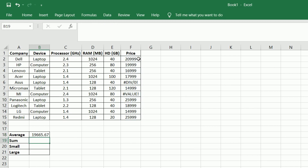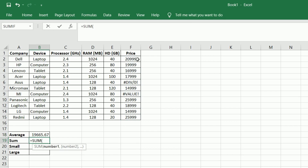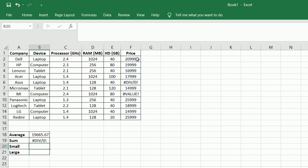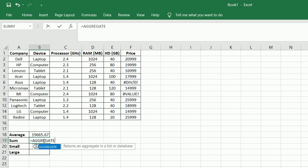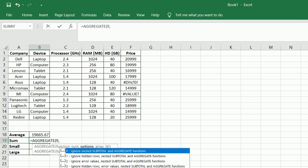Similarly, if we check the formula for the sum function, we get the same error. We apply the AGGREGATE function again: equals AGGREGATE, brackets open, choose the respective function — here 9 for sum. We ignore the error and hidden values by selecting option 7, and the column with the data on price, brackets closed, and press enter.